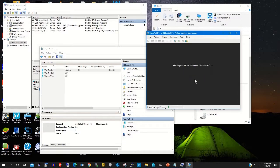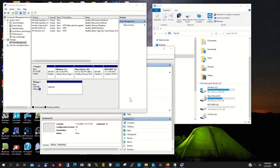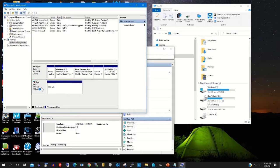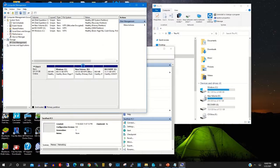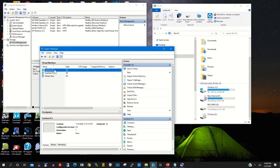Then you click Start. When you click Start, you'll find a pop-up message. This means you have not disconnected or detached the hard drive from your local machine, so you need to detach it from your local machine.